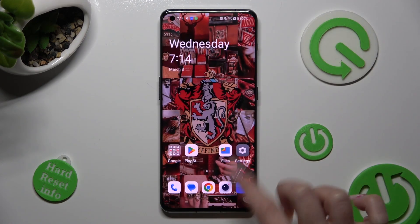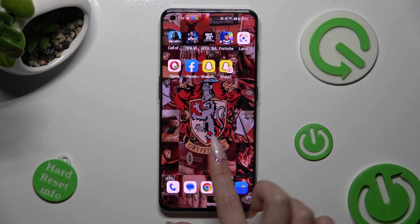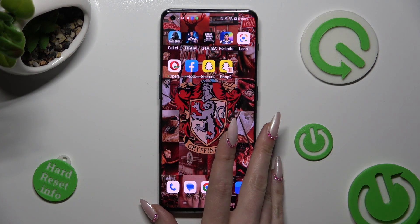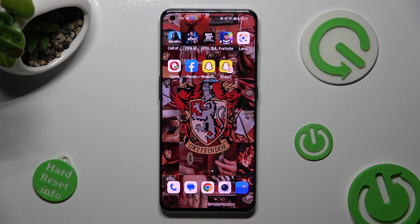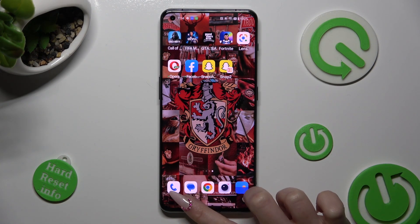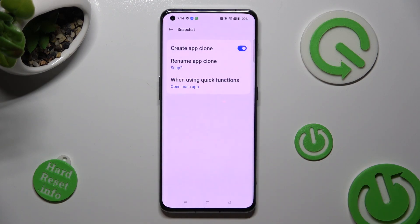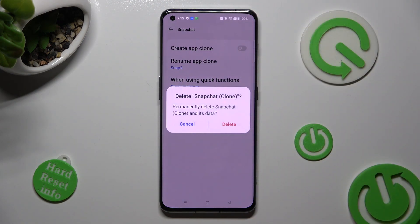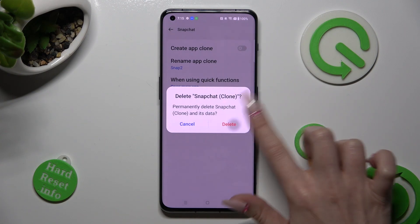So now when I go back, as you can see, my app was successfully cloned. If you wish to delete your cloned app, go into exactly the same settings and tap on the button next to create App Clone again. Lastly, confirm your choice in the pop-up.